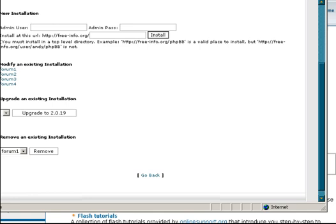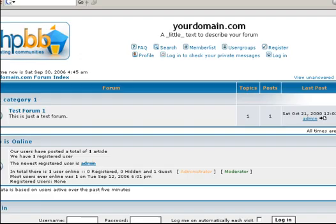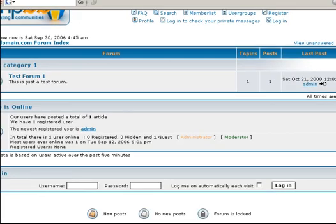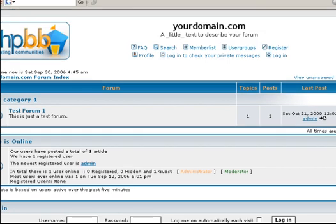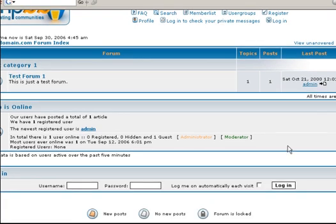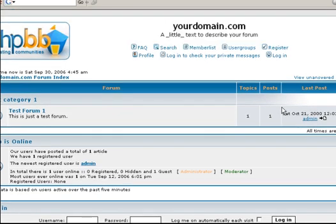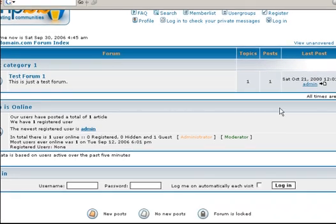Once you've installed it, you should have something that looks kind of like this. This is their basic skin installation. And once you've got it installed and you see something like this, then you're ready to upload your new theme.